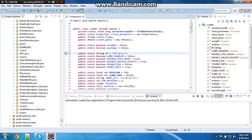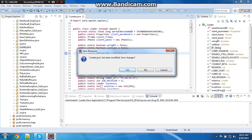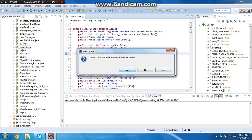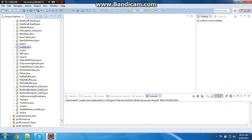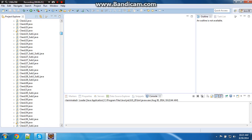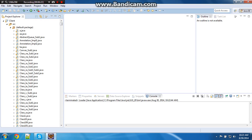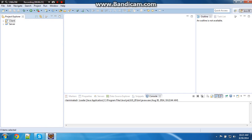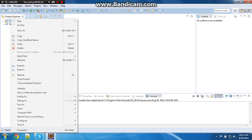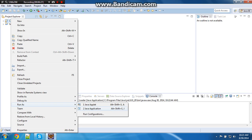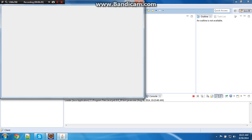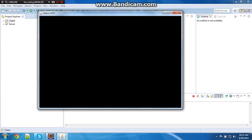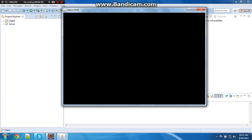And then yes. And then you just want to go like that. Run as Java application. And now it should load for you guys.